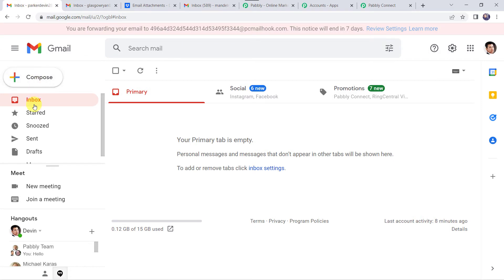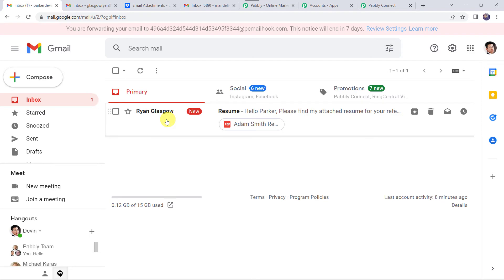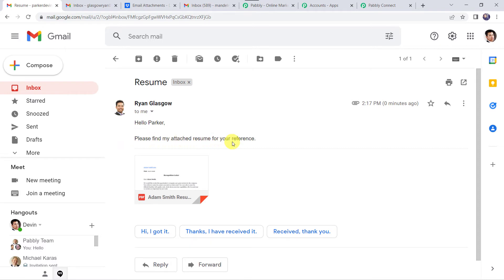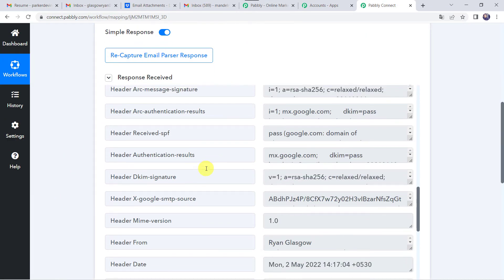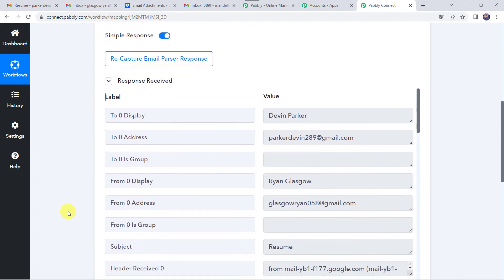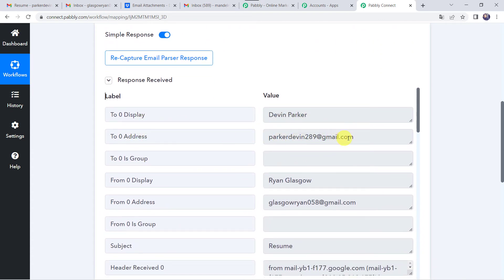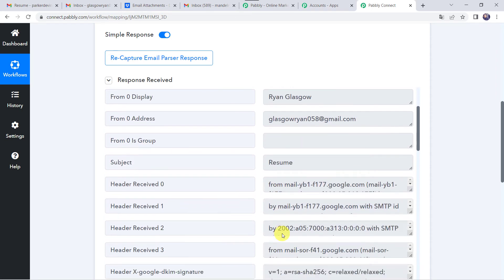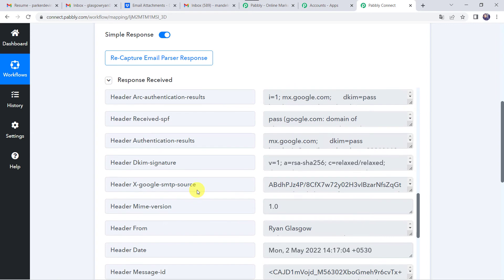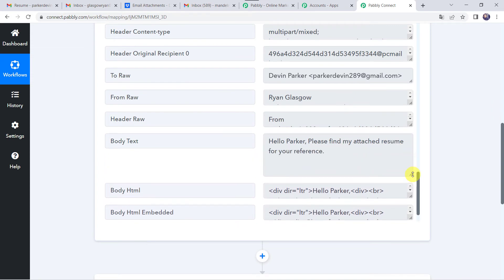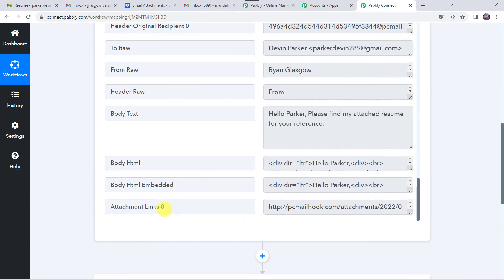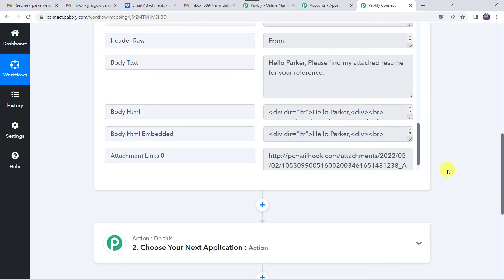Let us move to ParkerDevin's email address and refresh the inbox. Here we can see a mail from Ryan Glasgow with subject resume — hello Parker. Let us open the mail: Hello Parker, please find my attached resume for your reference. And here we can find the attachment. Now let us move back to Pabbly Connect, and here we can see the response is received and all the details of the mail are captured — display as ParkerDevin, address as parkerdevin289 at gmail.com, received from Ryan Glasgow, subject was resume, body text reads hello Parker please find my attached resume for your reference, and at last we can find the attachment link.